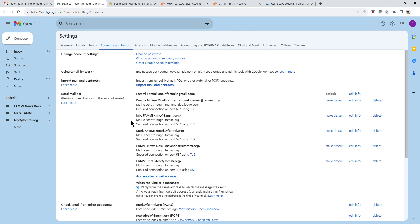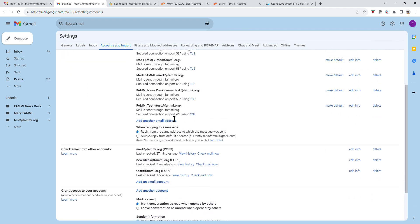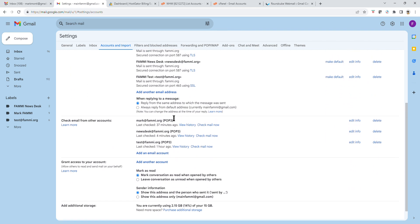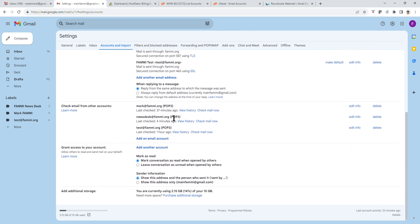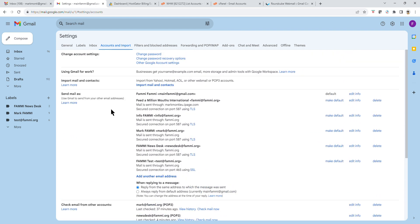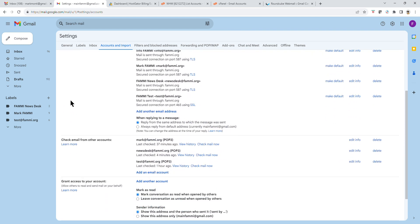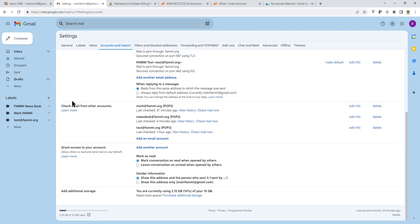Now, there is a second part to this. Remember that this is send email as - this is your setting for outgoing email. You want to come down here to Check Email From Other Accounts. It is just one box down from send email as. Now go to check email from other accounts. Add email address.